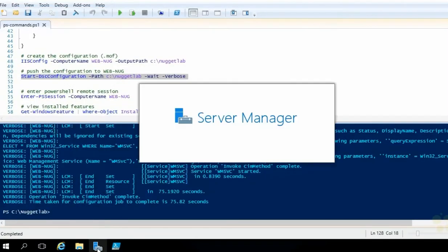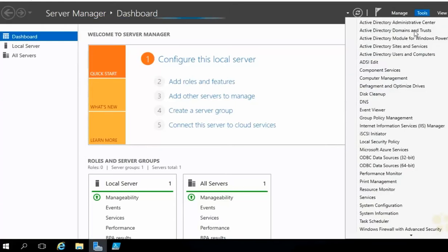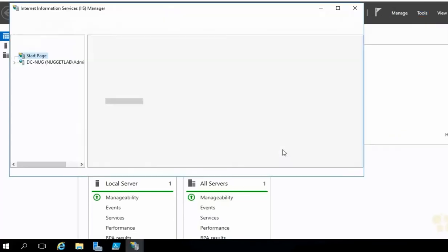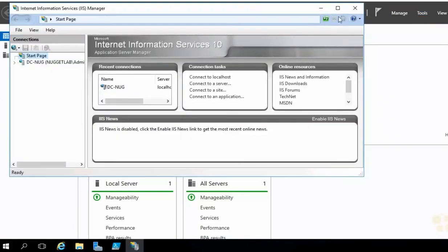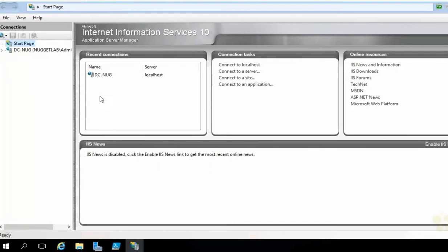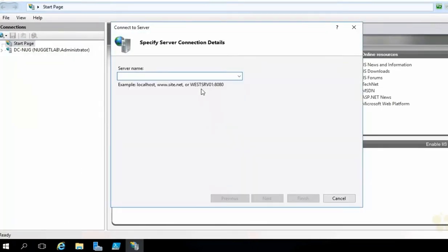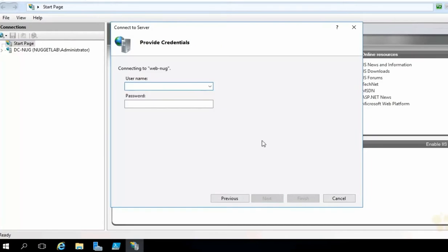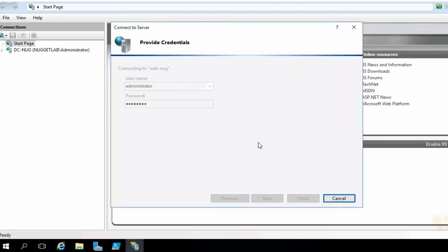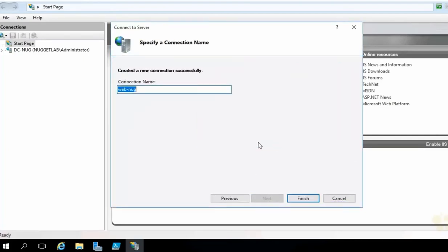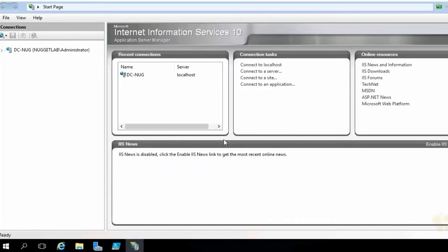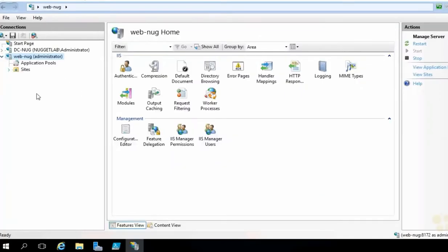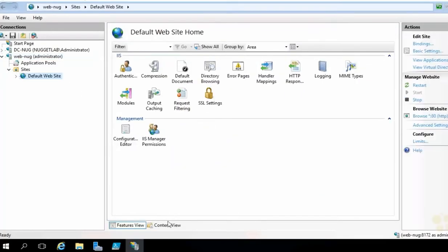Let's fire up server manager here, drop down the tools menu, open up IIS manager, which I already have installed on our DC nug machine here, and see if we can remotely administer that web server. So I'm going to drop down the connections menu here, choose connect to a server. Type in web dash nug. Hit next. Let's supply some credentials here. Administrator using our standard lab password. Hit next. And, and, oh, that's a good sign. Hit connect. Supply it with a name. And look at that. Everything worked. Beautiful. And there is that default website.